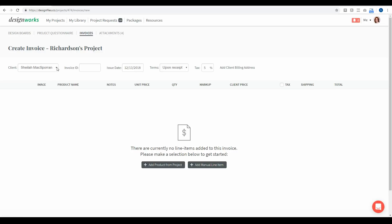You can start by adding the appropriate client to this project. For the most part you won't have to deal with this because the system automatically recognizes which project you're in and pulls up the appropriate client. The only time you'll see multiple names in this field is if you have multiple clients tied to this project — for instance, both a husband and a wife. At that point you can decide which one to send the invoice to, or send invoices to both of them.